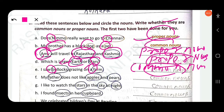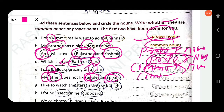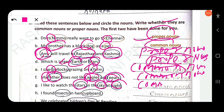Next: 'My father doesn't like apples and pears.' Father, apples, and pears are common nouns because 'f' starts with a small letter, 'a' starts with a small letter, and 'p' also starts with a small letter. Next: 'I like to watch the stars in the sky at night.' Stars, sky, and night are common nouns — 's', 'n', and 'a' all start with small letters.